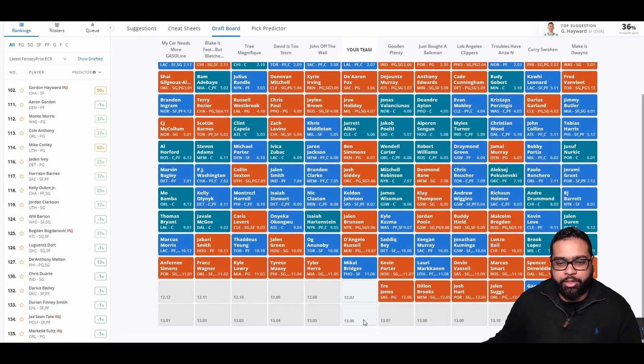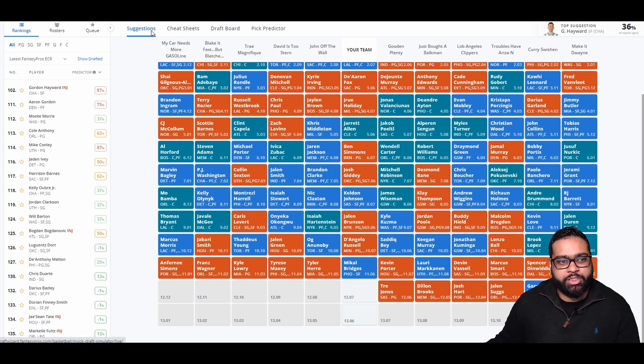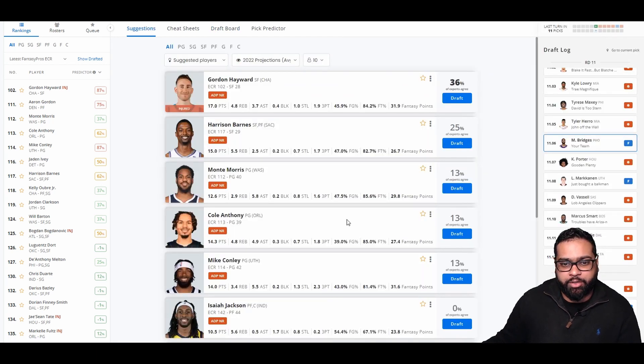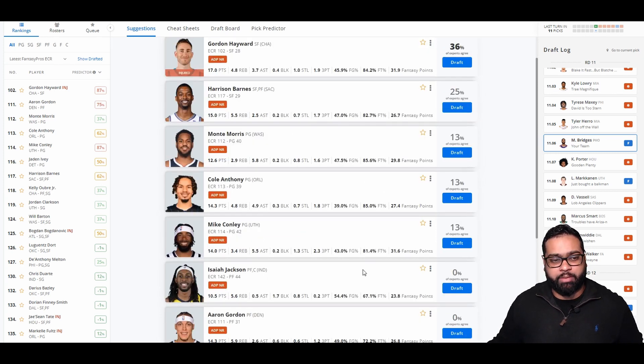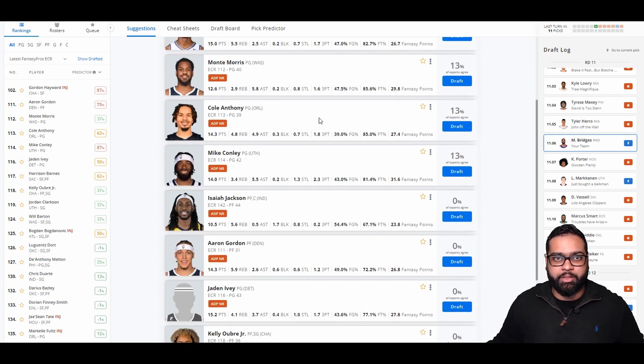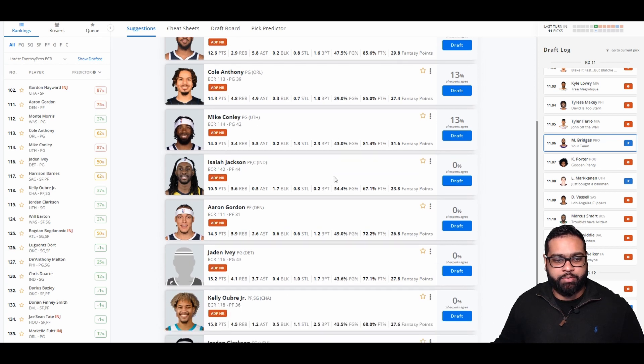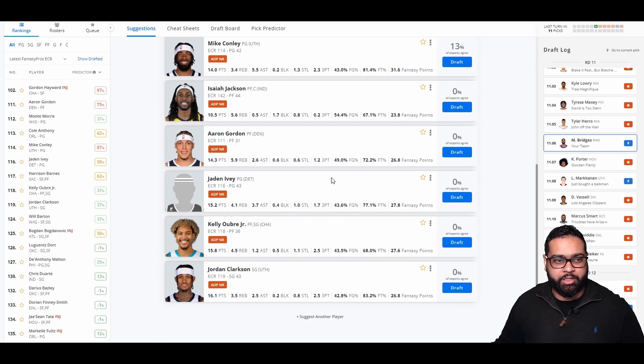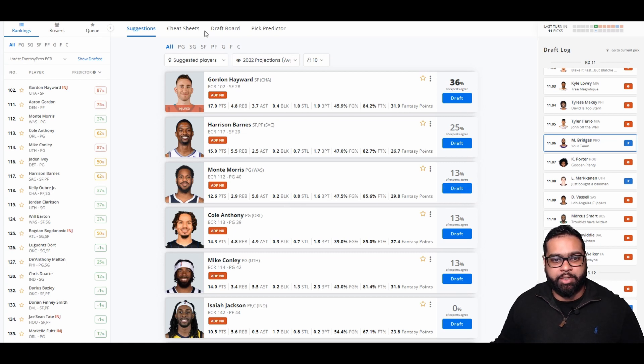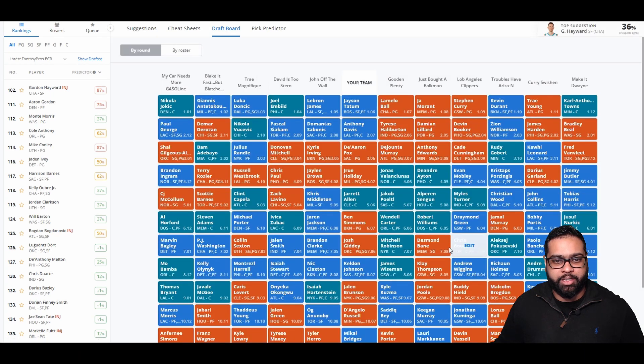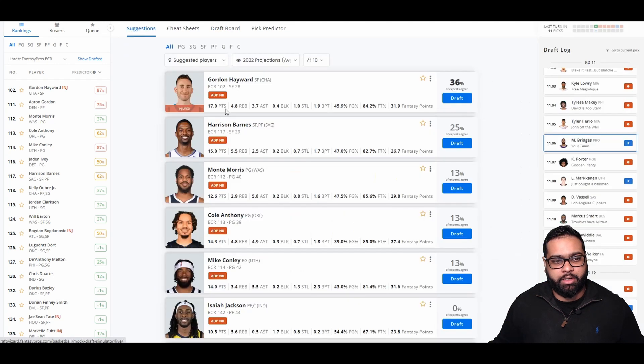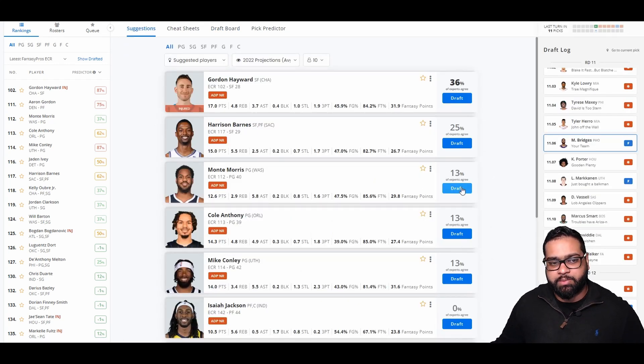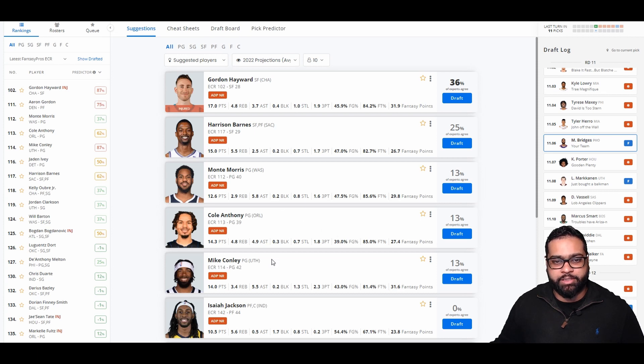There goes Kevin Porter, Lauri Markkanen, Devin Vassell, Marcus Smart, Spencer Dinwiddie, Kemba Walker, Norman Powell, Gary Trent, Jalen Suggs, Josh Hart, Dillon Brooks, and Tre Jones. Looking at our suggestions, Monte Morris, a really good one here. Mike Conley, too many questions about him being traded. Aaron Gordon's here, Kelly Oubre, Jordan Clarkson, Jaden Ivey, Harrison Barnes. I think I'm gonna grab Monte Morris here starting next to Porzingis and Bradley Beal should give him an opportunity to score a lot of buckets. Starting next to Beal and Porzingis, I really like his fantasy value for the season.